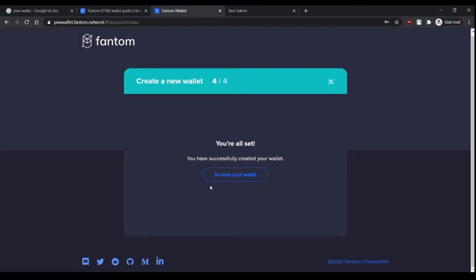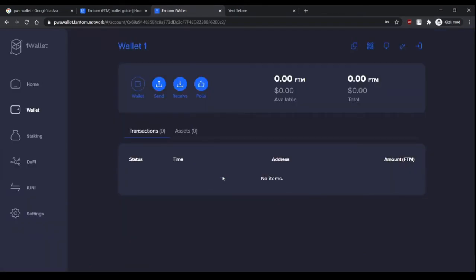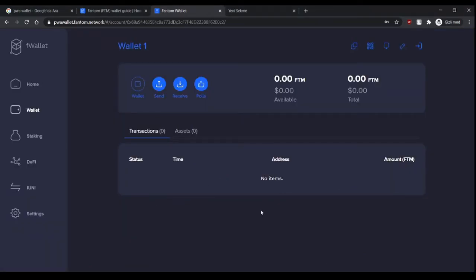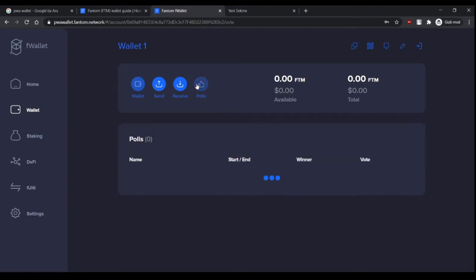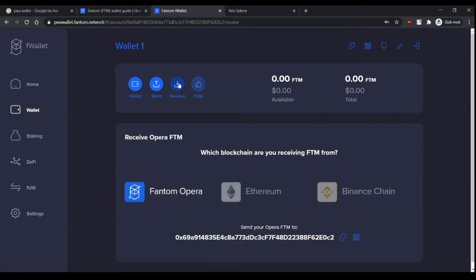And now we're all set. Access your wallet. In the wallet tab there are three options: you can send tokens, you can receive tokens, and you can vote on some polls.